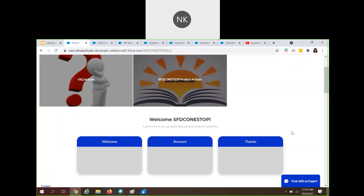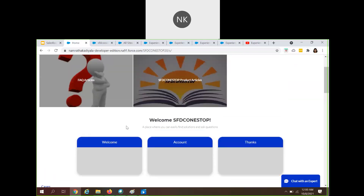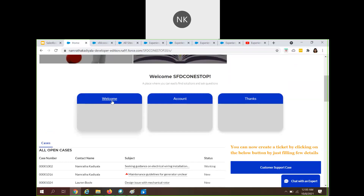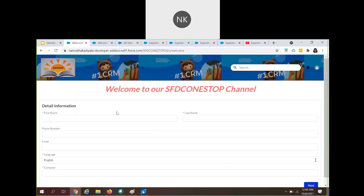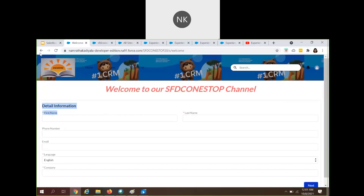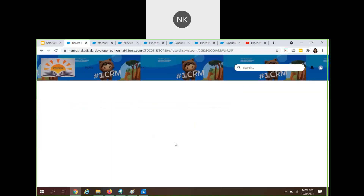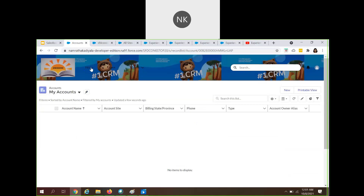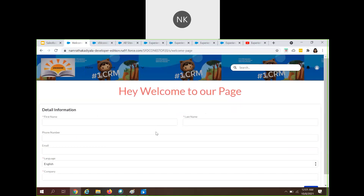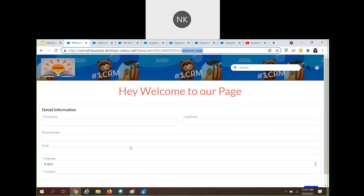Here you can see how nicely the page is structured and how visually appealing it looks for the end user. That is the importance of the tile menu. When the user clicks on 'welcome', it navigates to the separate welcome page I created, which asks for some basic information. When I click on 'account', because I used the Salesforce object type, it shows me all my accounts. Clicking 'thanks' takes me to another welcome page. Likewise, you can use the tile menu to create a visually stunning navigation experience and make the UI experience perfectly good for your customers.